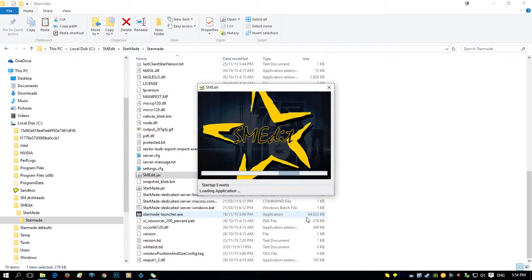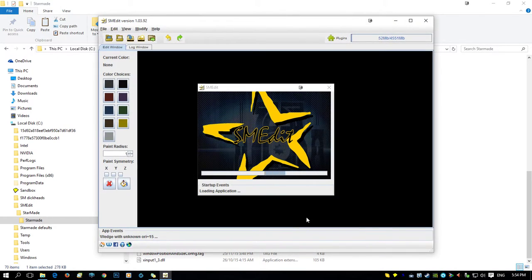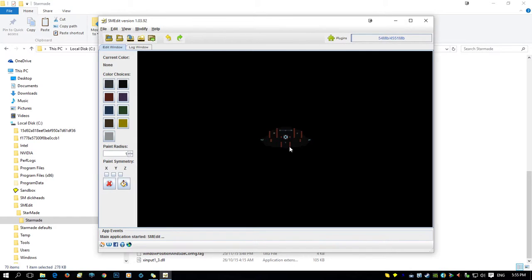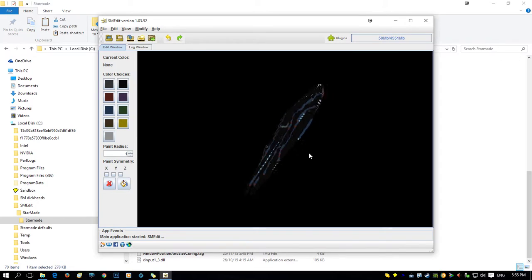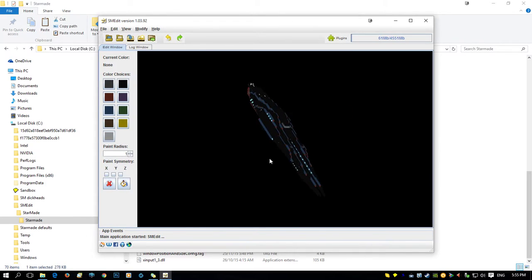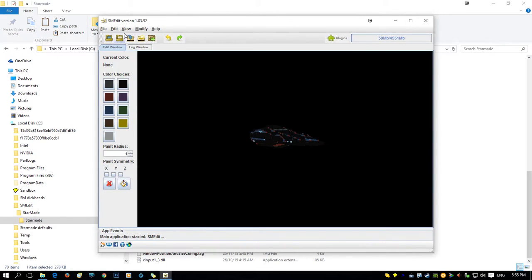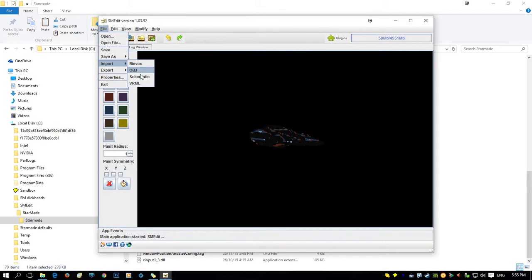If you've done everything right, this is what will pop up. It will start off with a default ship, and as you can see that moves around fairly quickly. Now you have all these import options here — bin box, things like that. I'll show how to import an object file or .obj file.